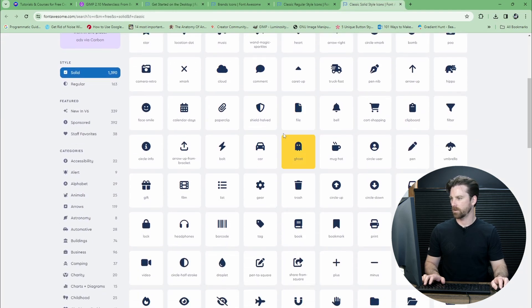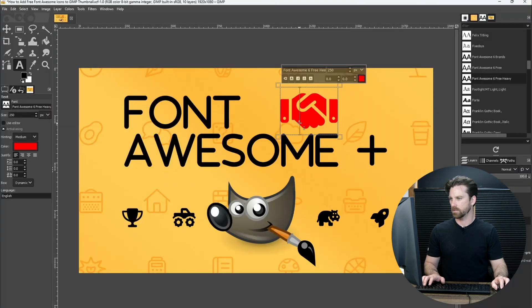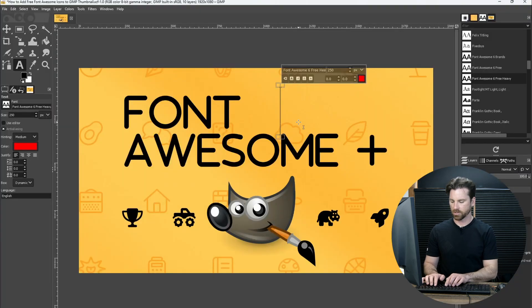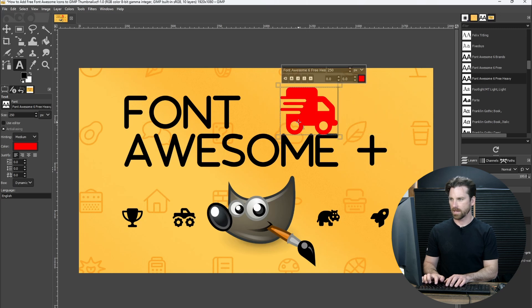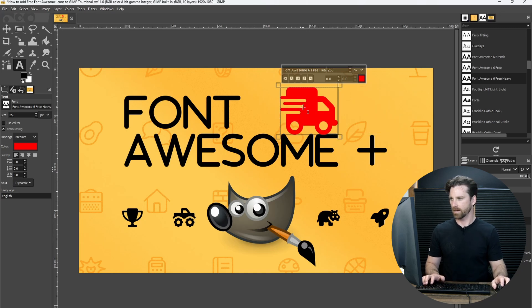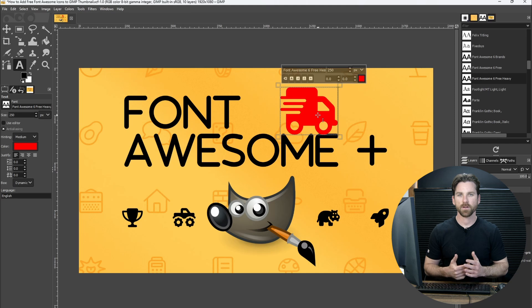Let's go with a cool one, let's just go with this one here. So if we type, let's delete all this, truck-fast. Now we get that icon. So that's how Font Awesome works inside GIMP.